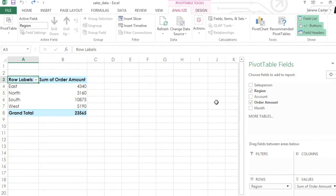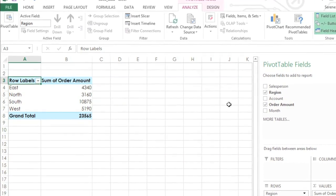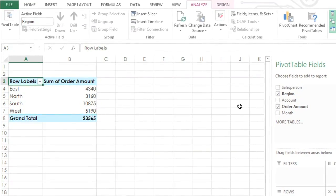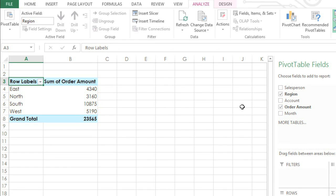Right now, this pivot table is showing us the regional sales totals for all the salespeople in our worksheet. However, I'd like to try removing certain people so we can see how their sales are impacting their regions. We can do this by adding a report filter, which can be used to narrow down the data in your pivot table.